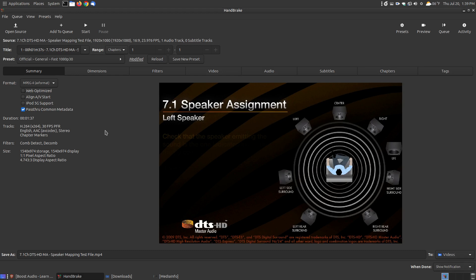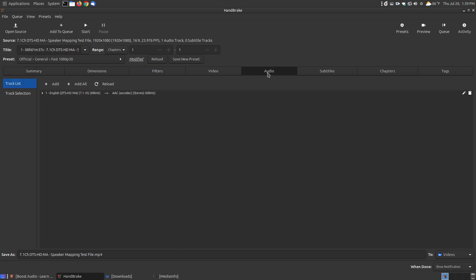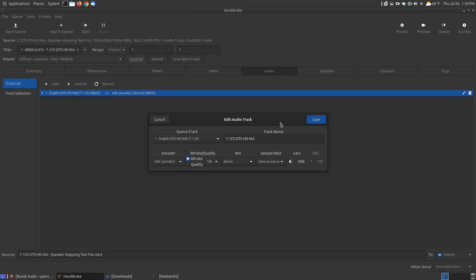Now the thing you want to do, since you've got the video file up, is to choose the Audio tab. Then select the Audio File. Over here you have an Edit Audio Track button. When you click on that, you can now see some of the changes you can make to the audio file.